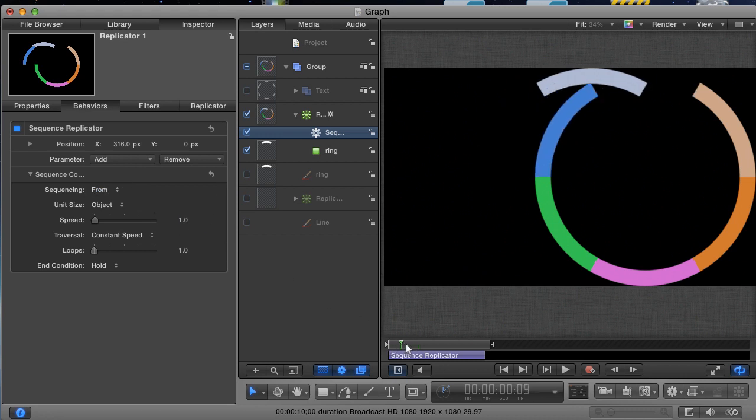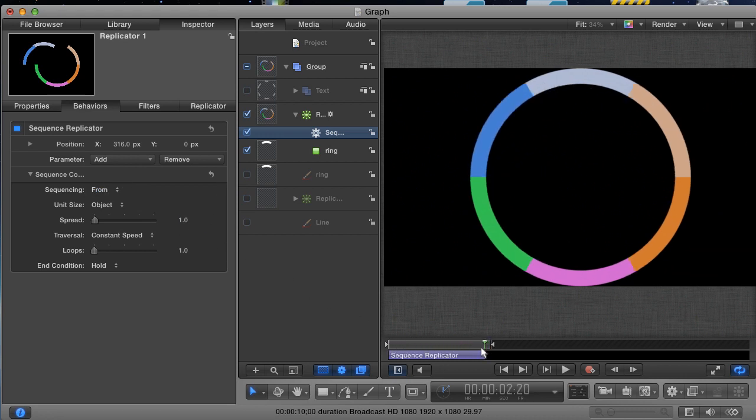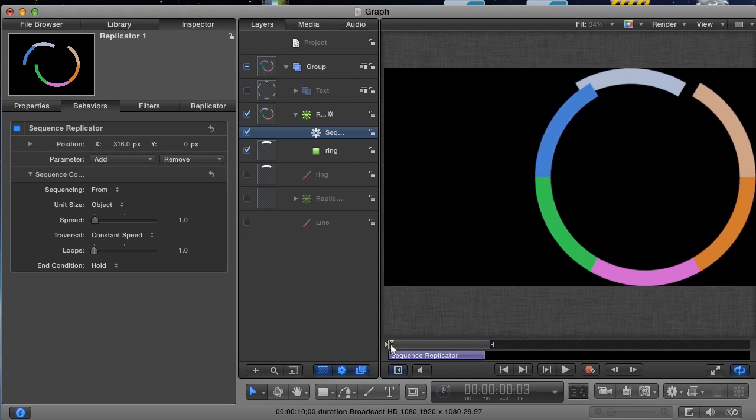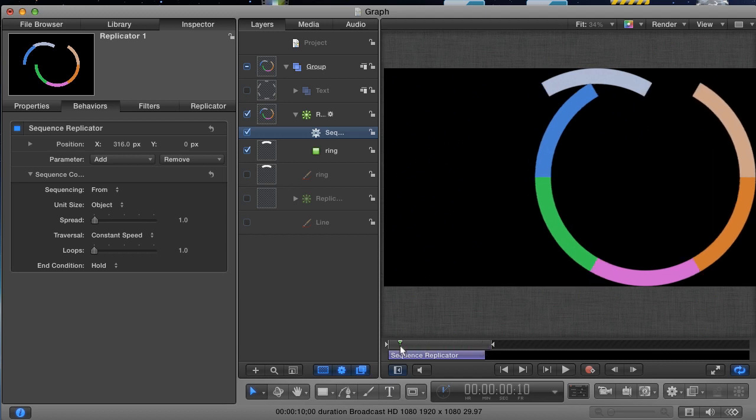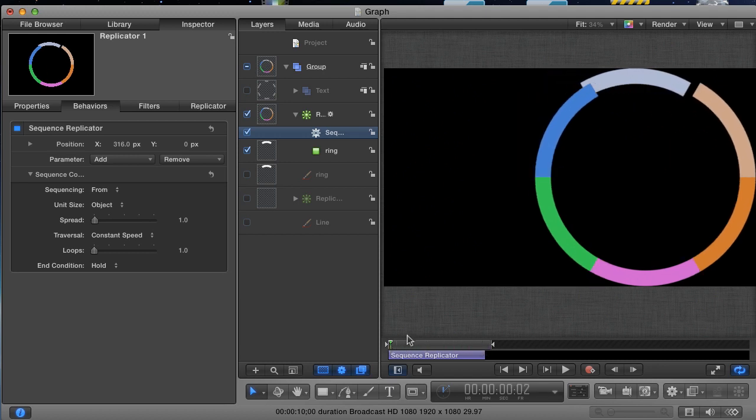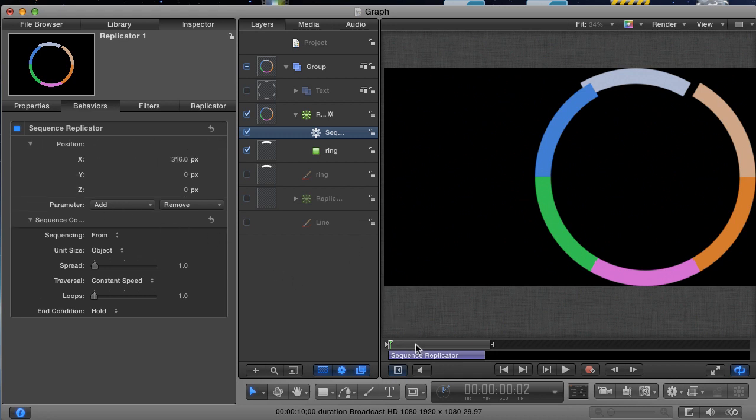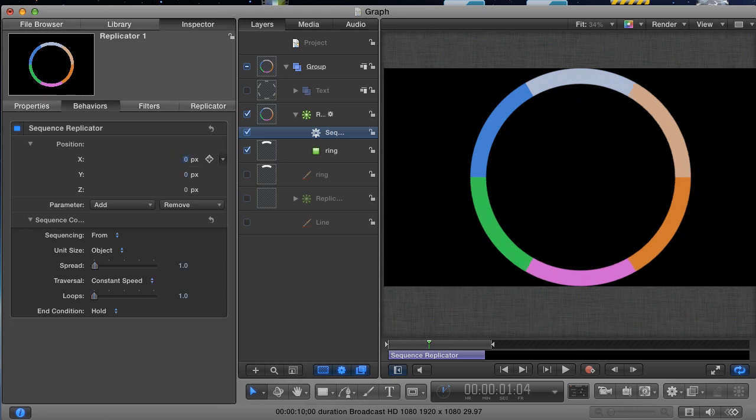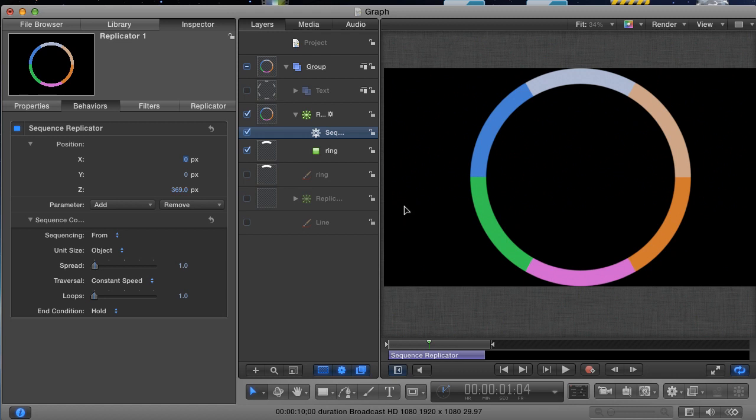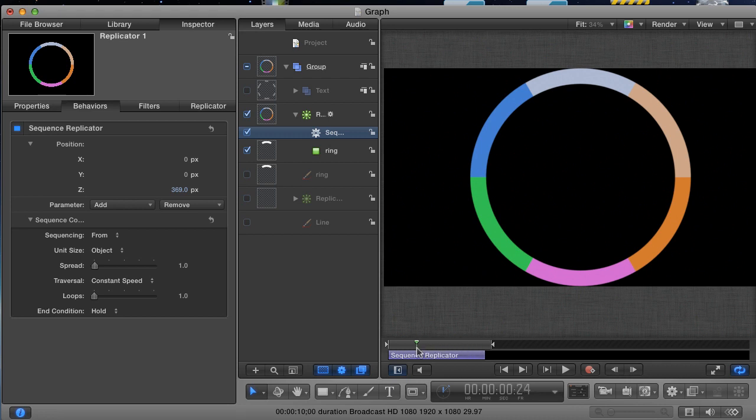Now, this animation was helpful to show how the parameters affect the replicator, but it's not the animation that I want. What I want is to animate their Z position. Twirl open the position parameter to reveal the Z value. Change the X value back to zero because we don't want the animation going that direction at all. And drag a bit on the Z value. Something strange is happening. For some reason, changing the Z parameter seems to have no effect at all on our replicator.